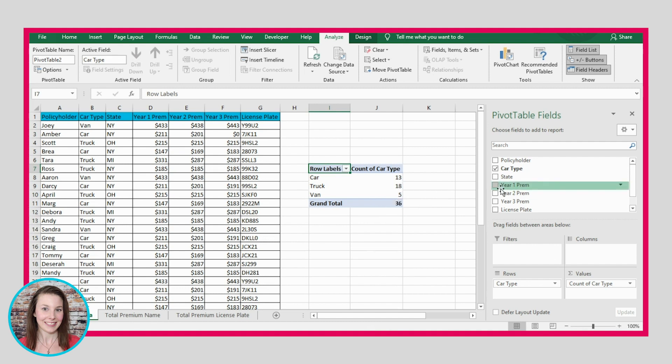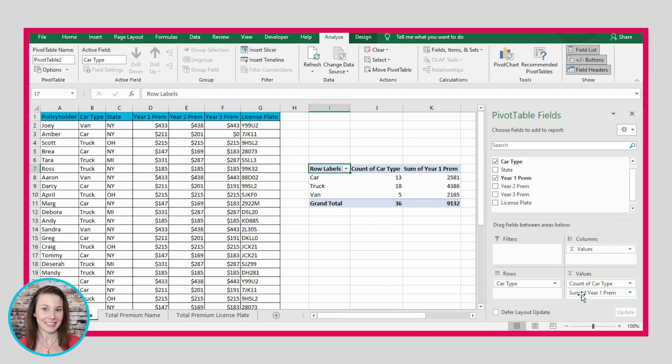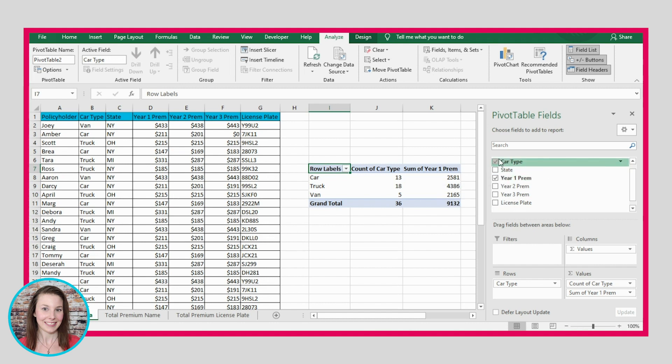We may also for some reason want to sum up the premiums that are paid by people that are driving each of these vehicle types. So if we wanted, we could drag this down here. And it would automatically sum up the first year premium. So column D for each of these car types or vehicle types.